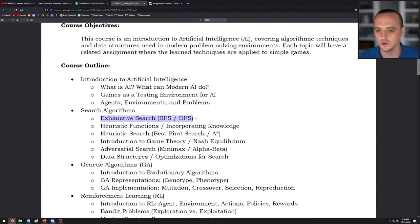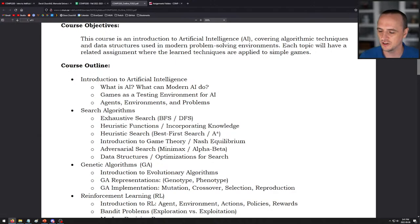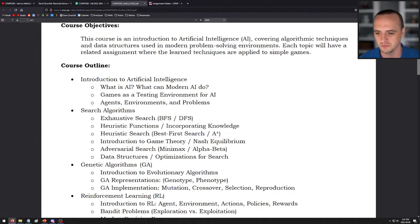We'll talk about search algorithms: exhaustive search — breadth-first search and depth-first search — presented in a new way that's going to be pretty exciting. Then heuristic search and heuristic functions, so we'll talk about best-first search and A-star search. Then we'll go into an introduction to game theory and Nash Equilibrium, which will let us do adversarial search — the minimax and alpha-beta algorithms. Assignment three is going to use alpha-beta to play a board game, and we're going to have a class competition.